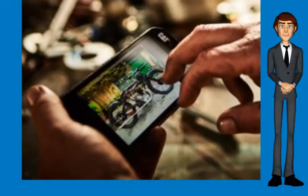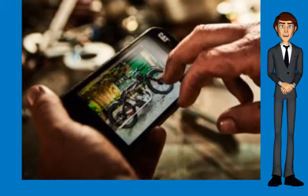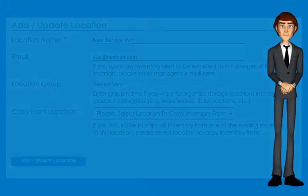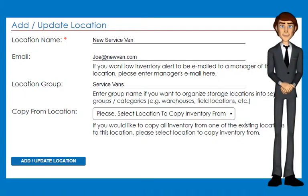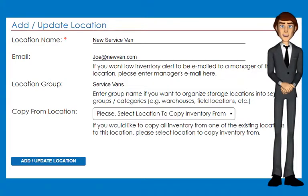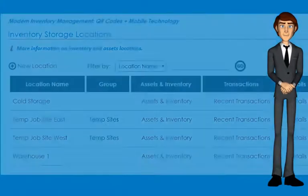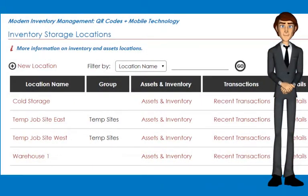Field employees can use smartphones to take photos and add to transactions for visual documentation. With QR Inventory, you can keep inventory in permanent locations that you maintain in the system, and ad hoc locations such as temporary job sites that you can add on the fly as needed.